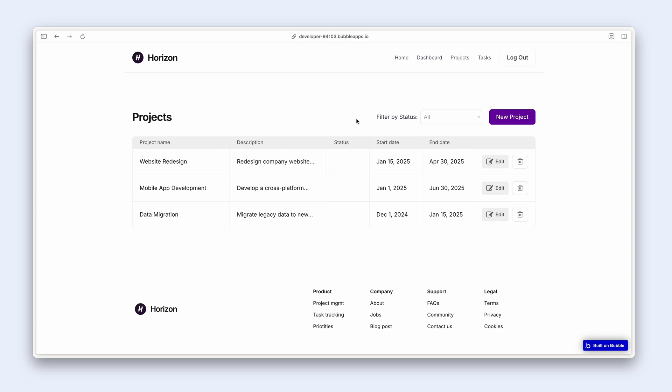I went ahead and created this fresh new column called status, but I've left it blank intentionally.